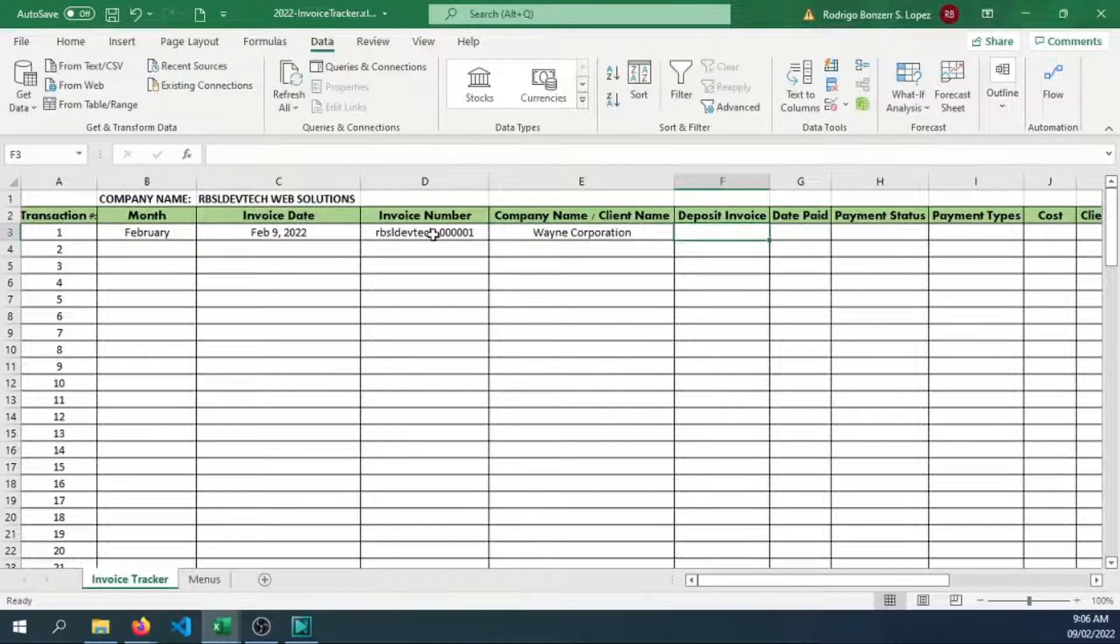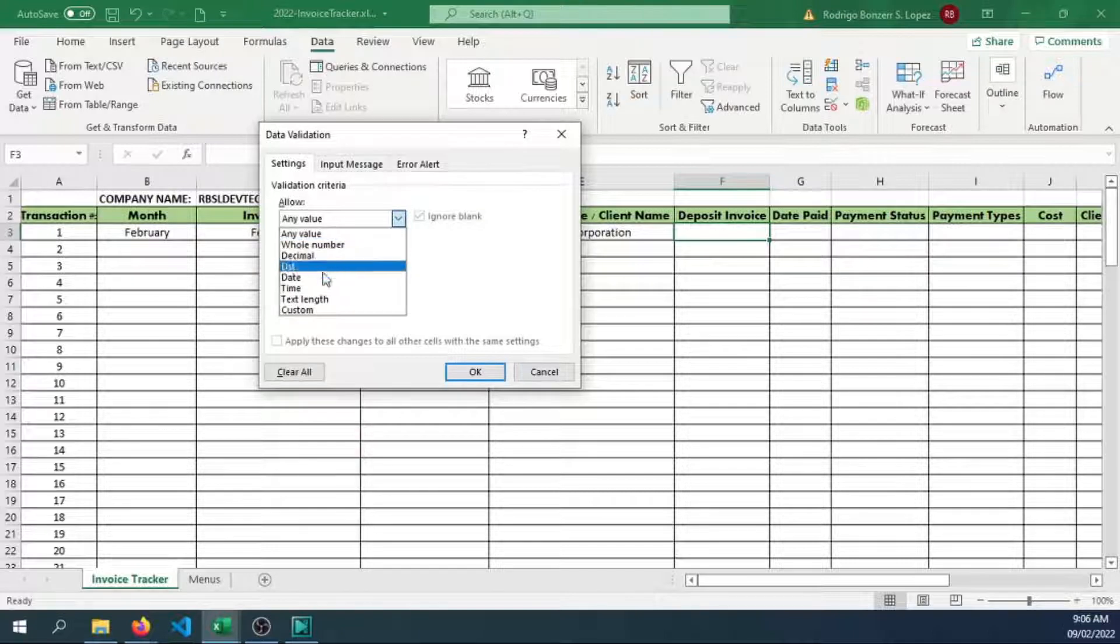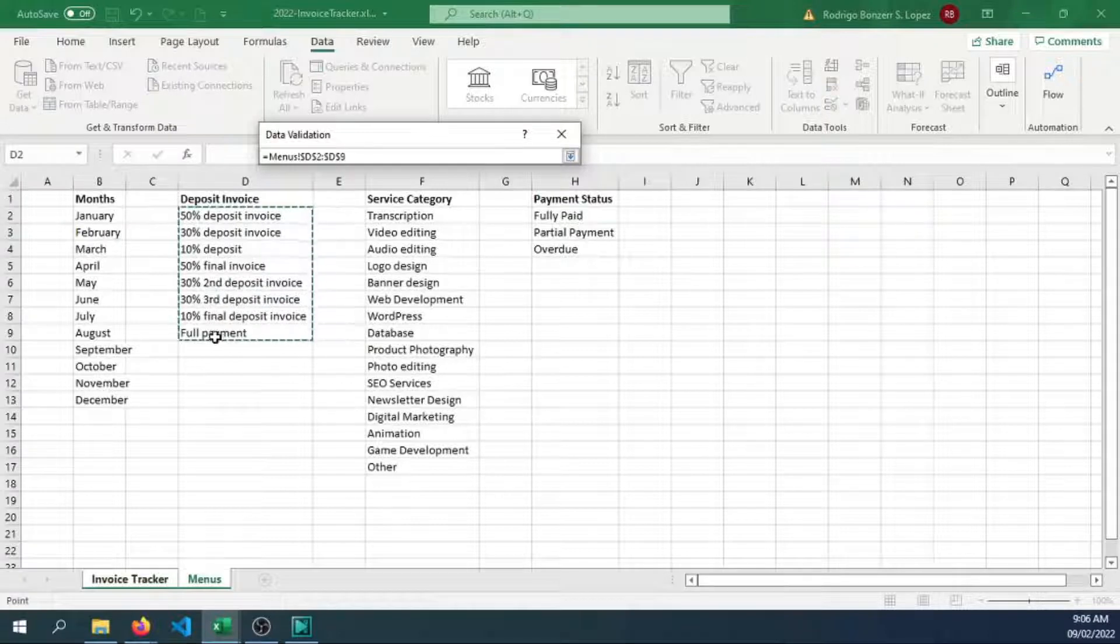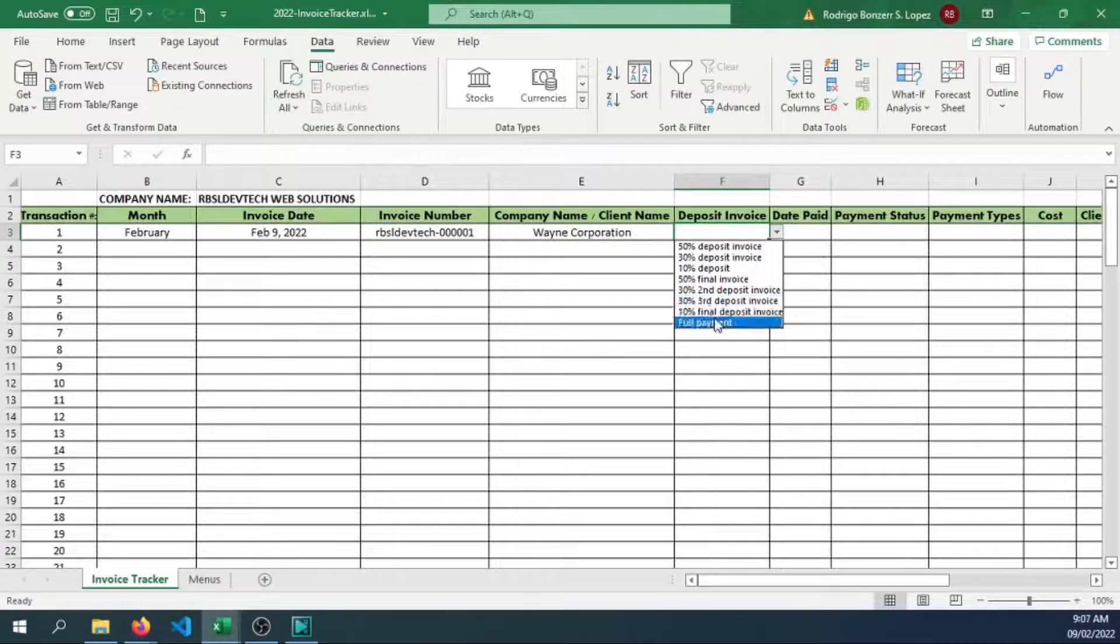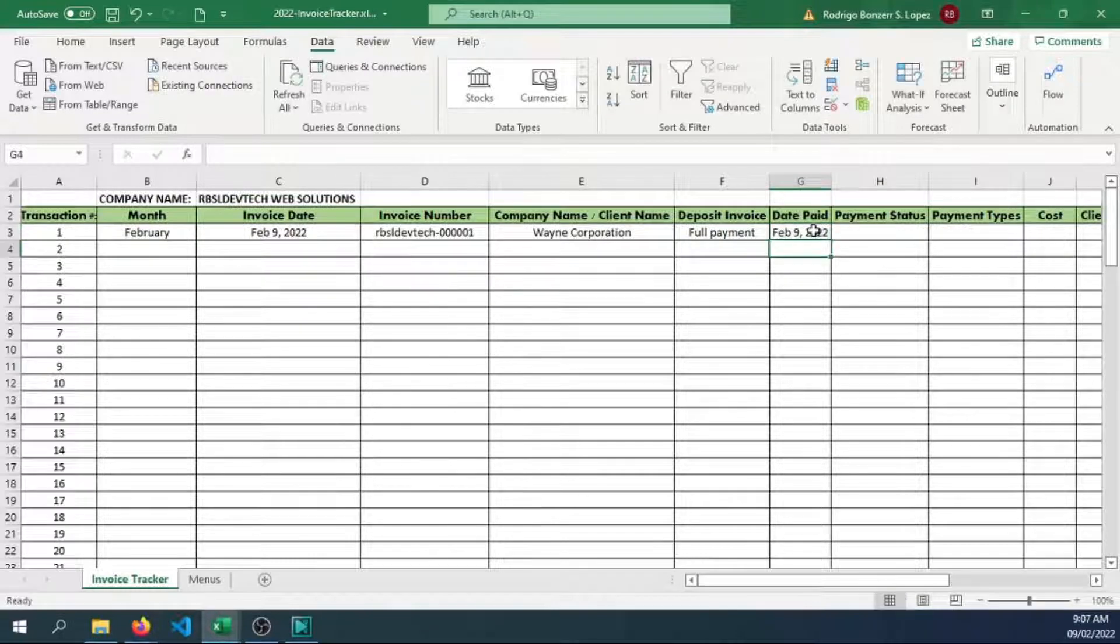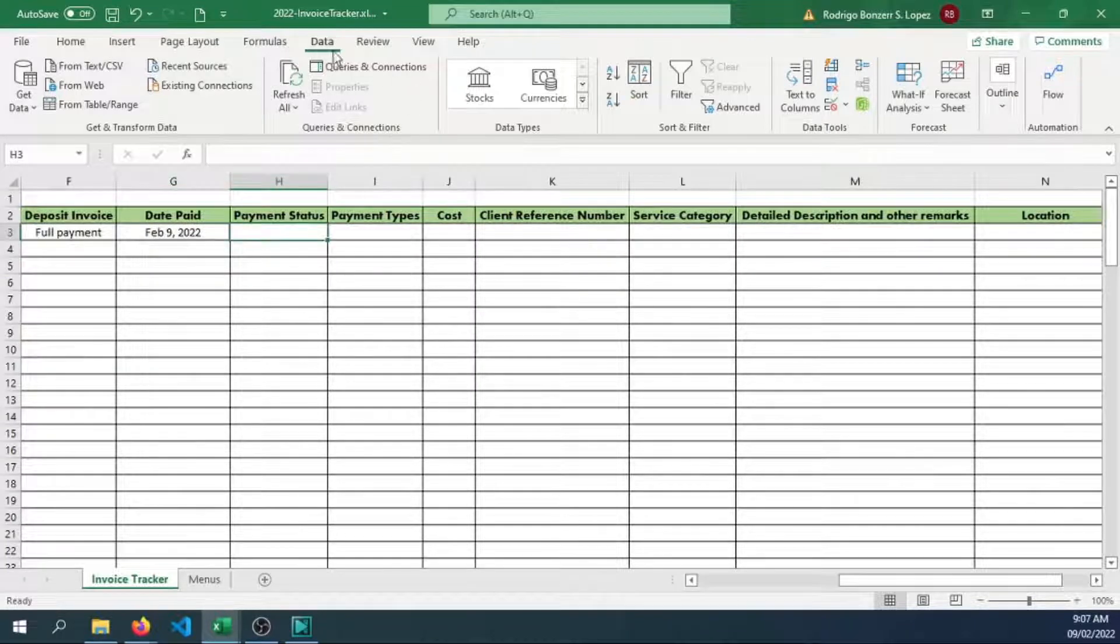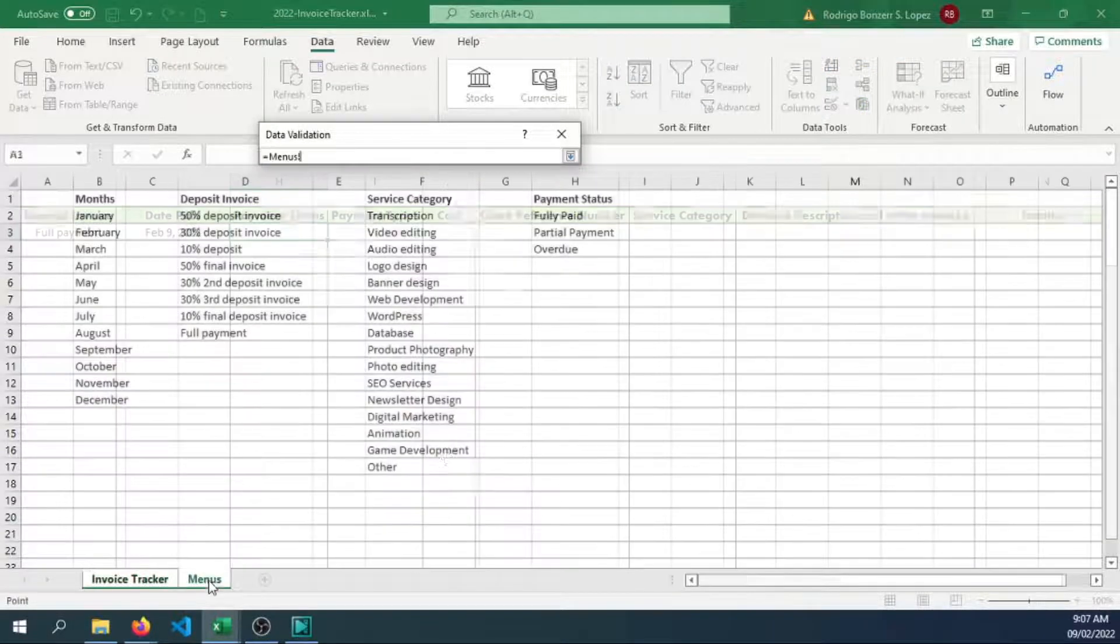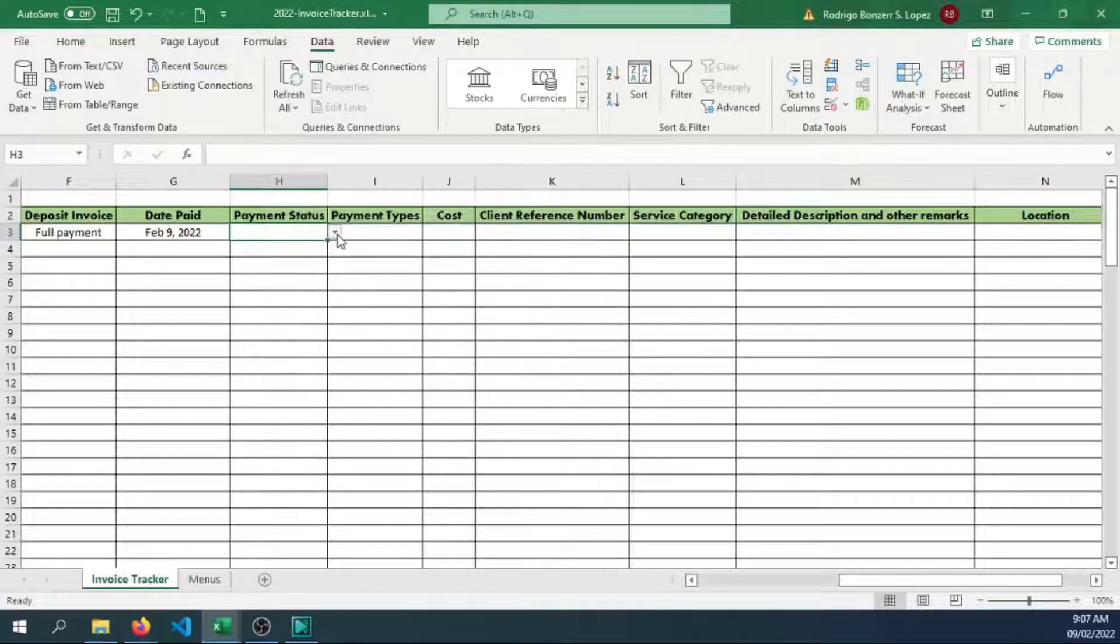Deposit invoiced, we can also add a data validation option for that. Let's create a list, then go to menus. We have the deposit invoiced here. Click OK. Let's say they paid full payment. Date paid will be February 9. The payment status, let's also add a validation for that. We can use the list we've created in the menu option. We know that they paid fully paid.